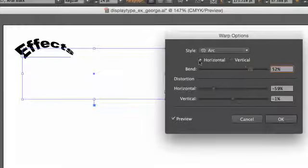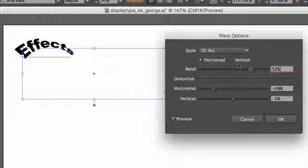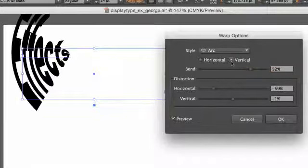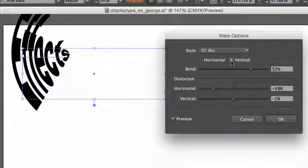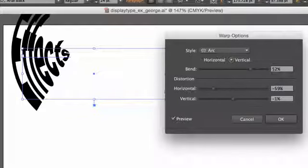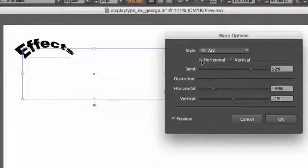And there's a Horizontal and Vertical option. If I choose Vertical, what happens there? You can see the change. Let's keep it on Horizontal.